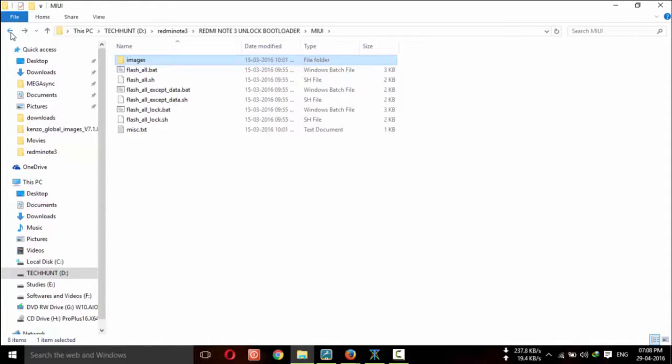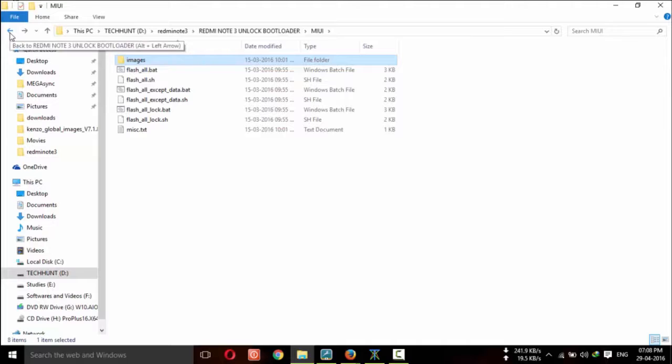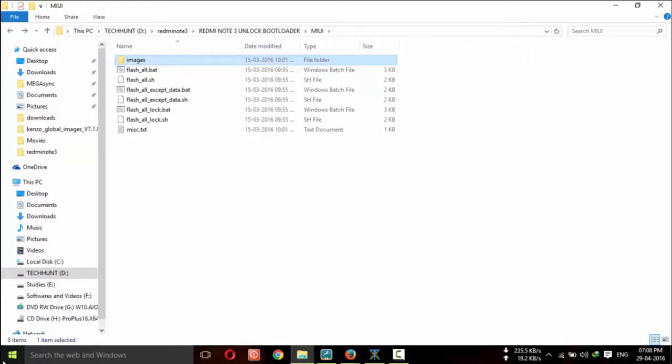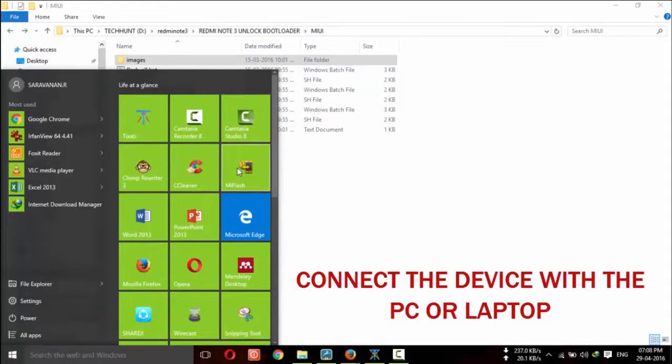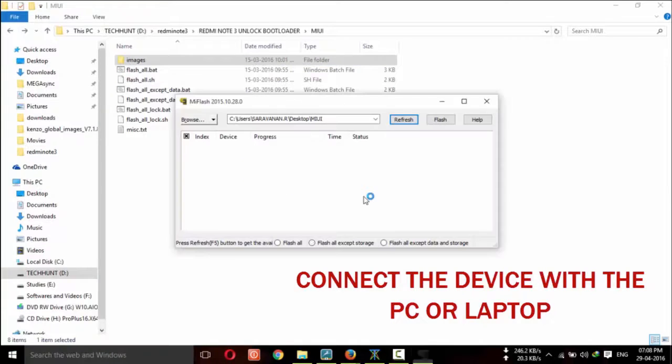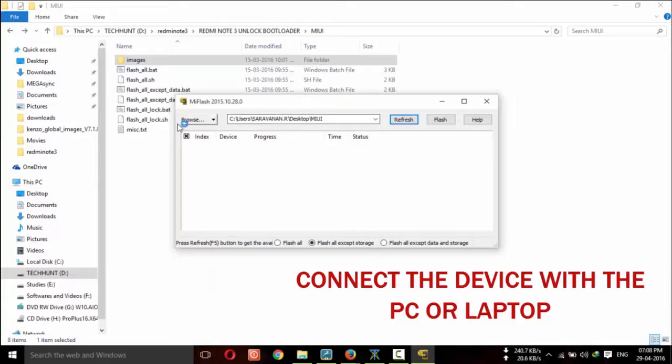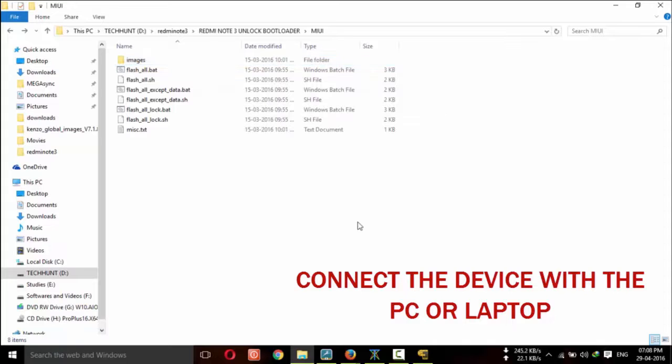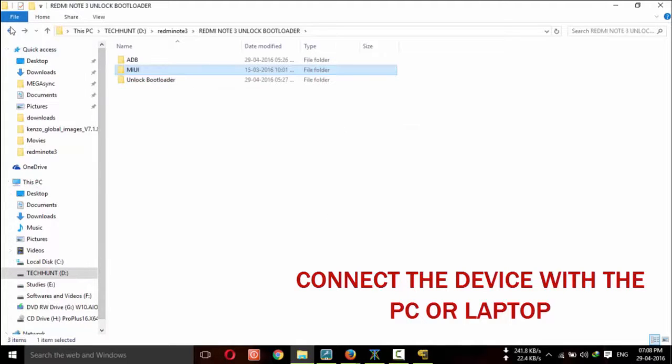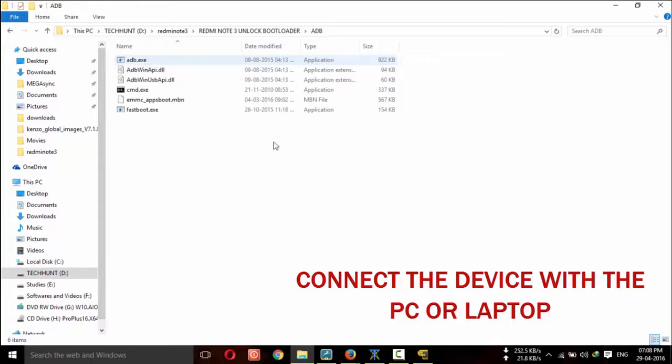Now, go back. And you have to connect your device with your laptop or desktop. Now, I am going to open MIUI tool. And before this, you have to check adb devices.